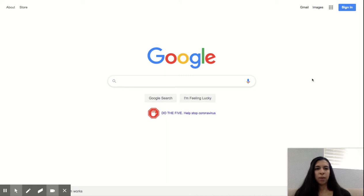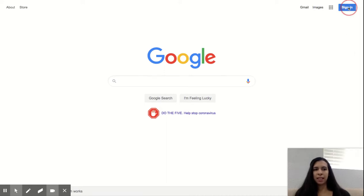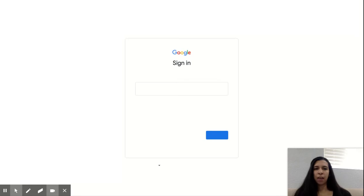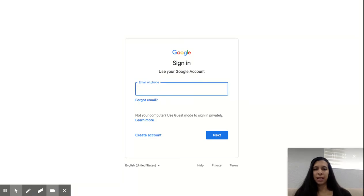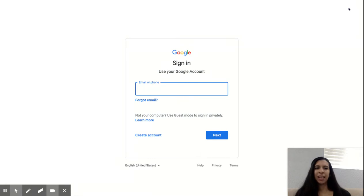We're going to start off by going to google.com and pressing sign in. After you press sign in, you're going to type in your LAUSD email, press next. It will ask you for your LAUSD password, and you'll log in.